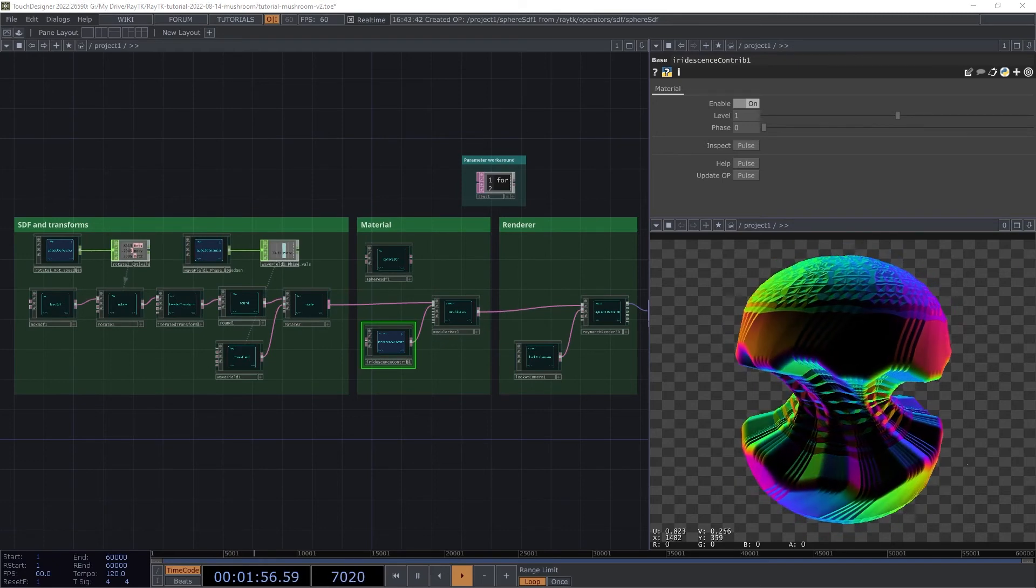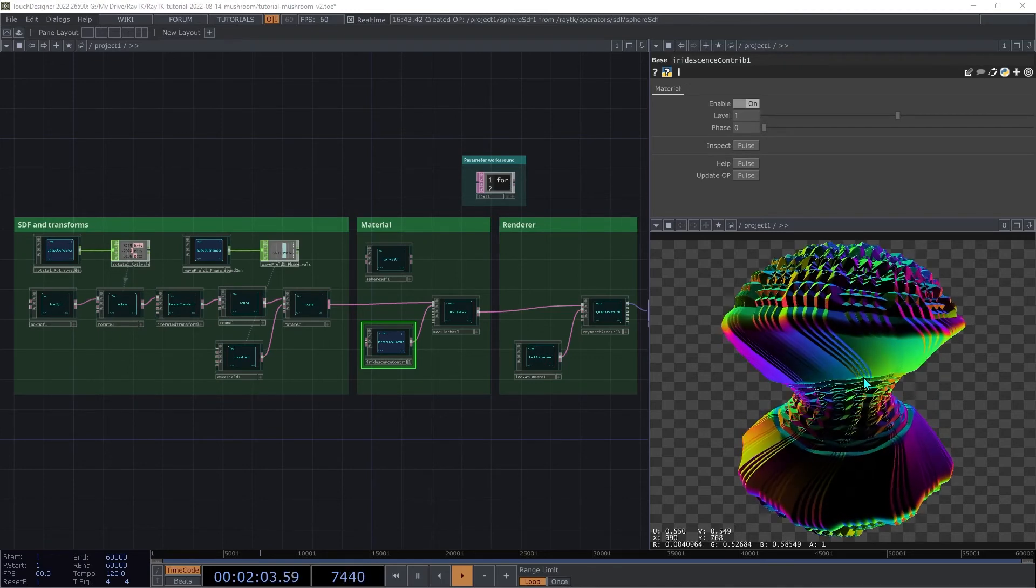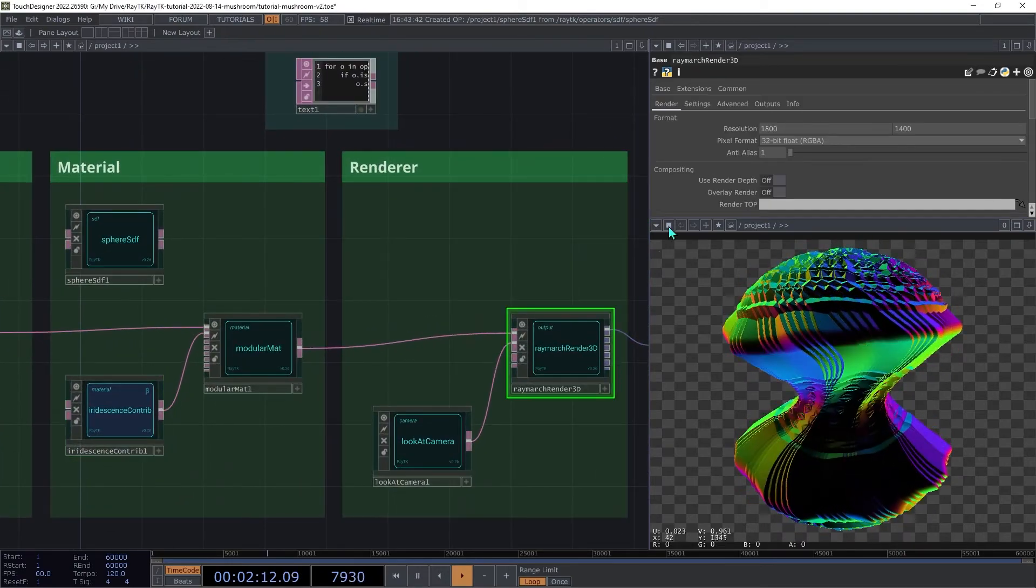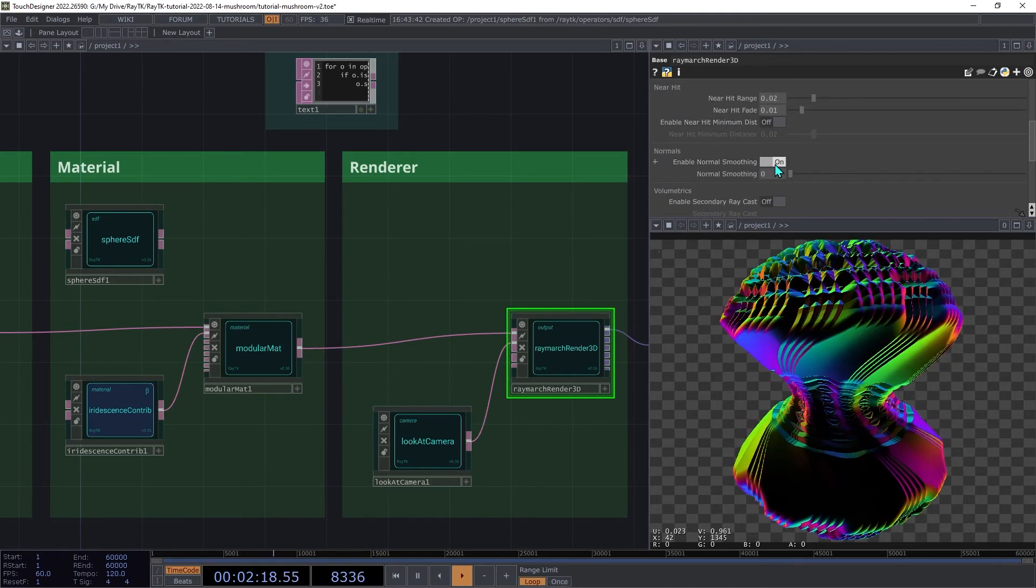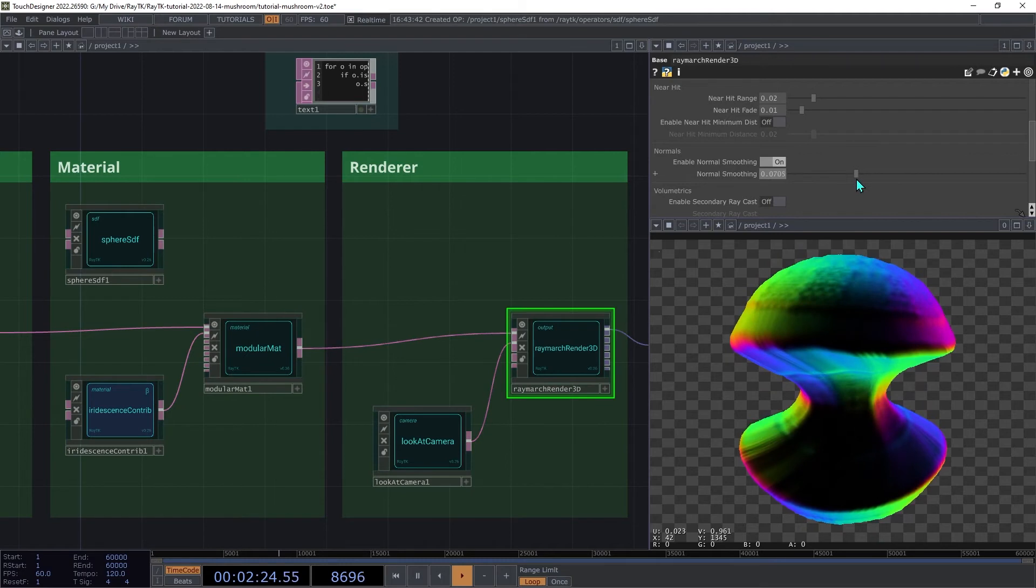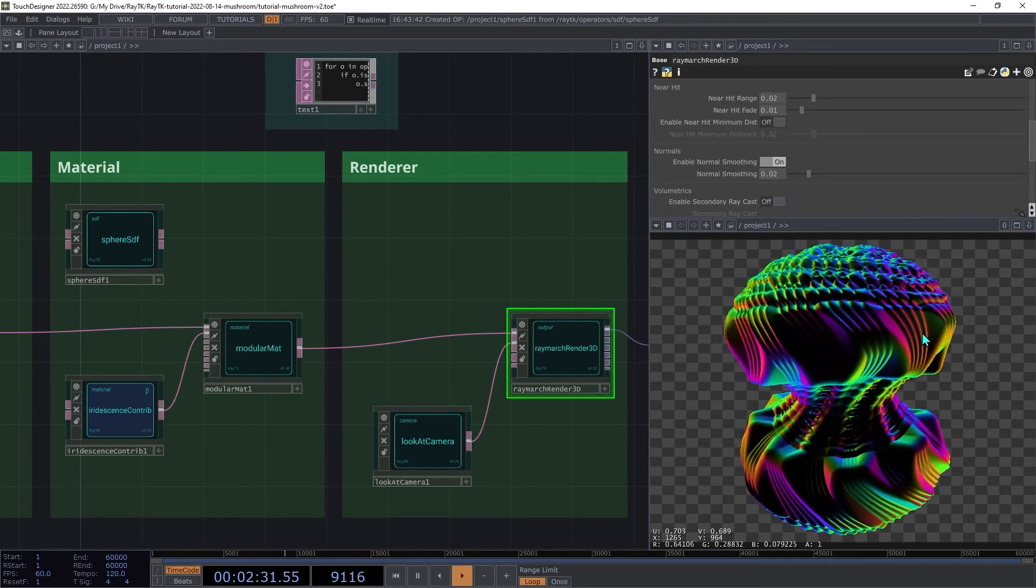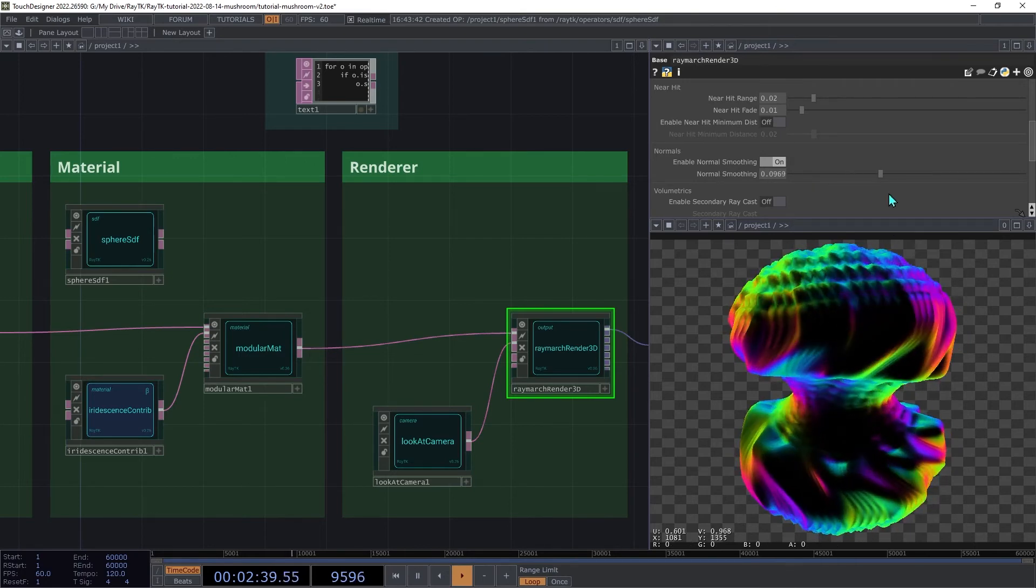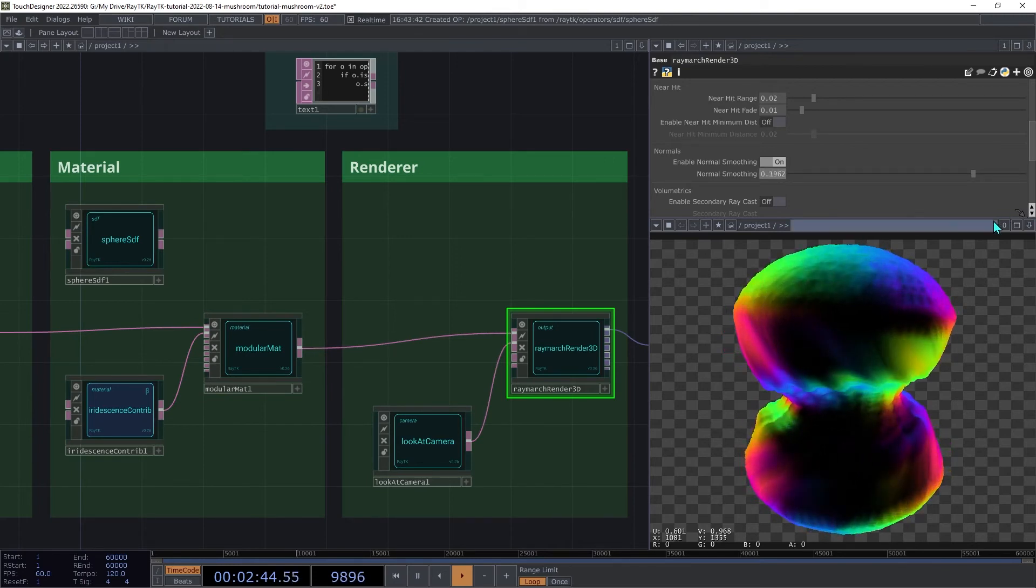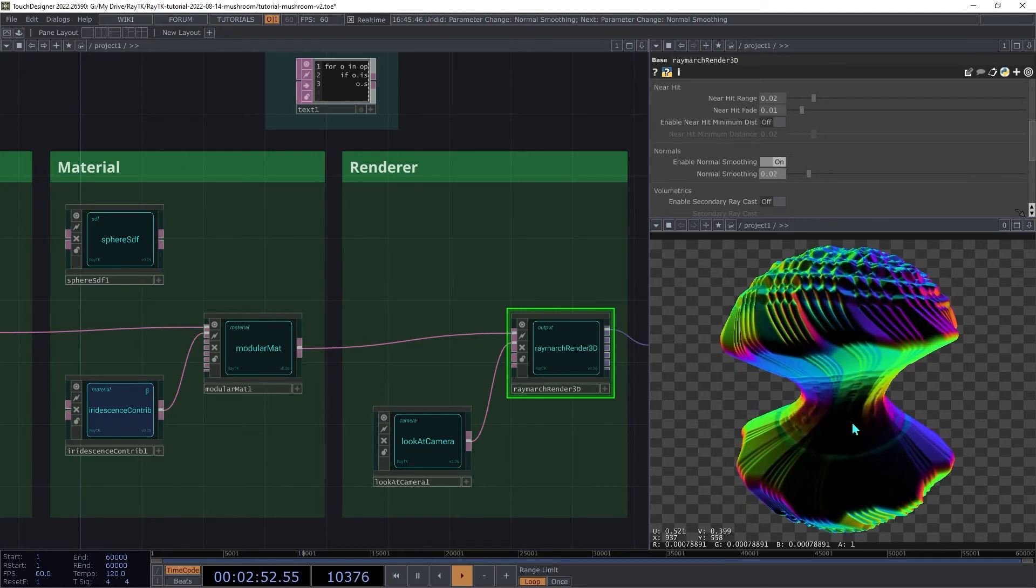You may notice how some of the edges are getting a bit staticky. To address this, we can smooth out the surface normals a bit. On the renderer, go to the settings page, and then switch on Enable Normal Smoothing. We can increase that normal smoothing to somewhere around 0.02. And note how that smooths out some of those rough patches. You could increase it higher, but at some point it starts to obscure some of the surface details, although that could be its own interesting effect. This doesn't always solve this sort of issue, but it's worth trying if you're getting rough edges in your renderer.